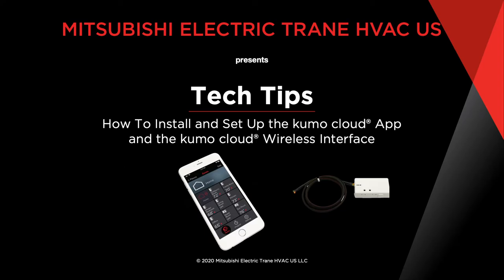In this video, we will demonstrate the proper steps required to install and set up the Kumo Cloud app on your mobile device.